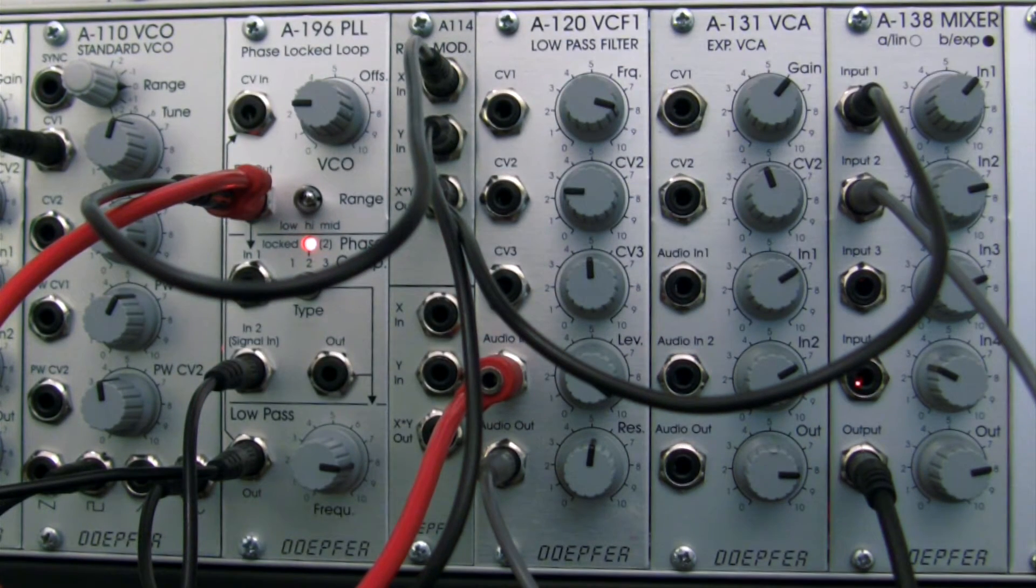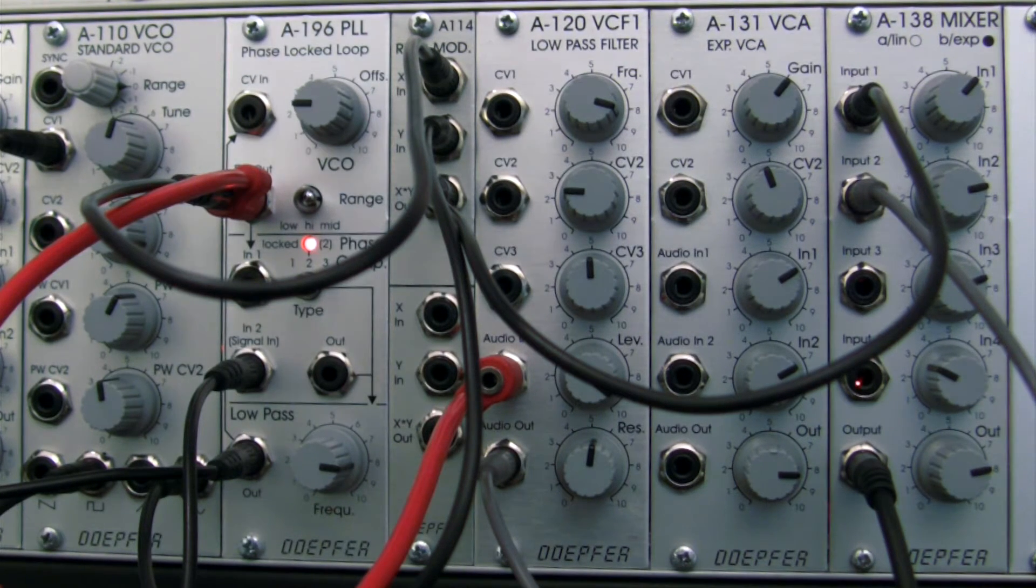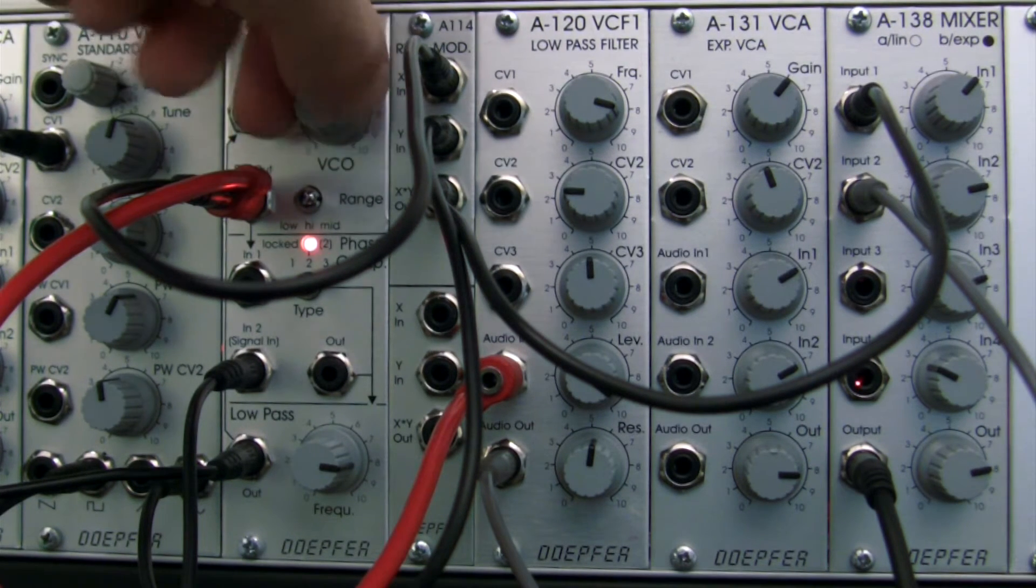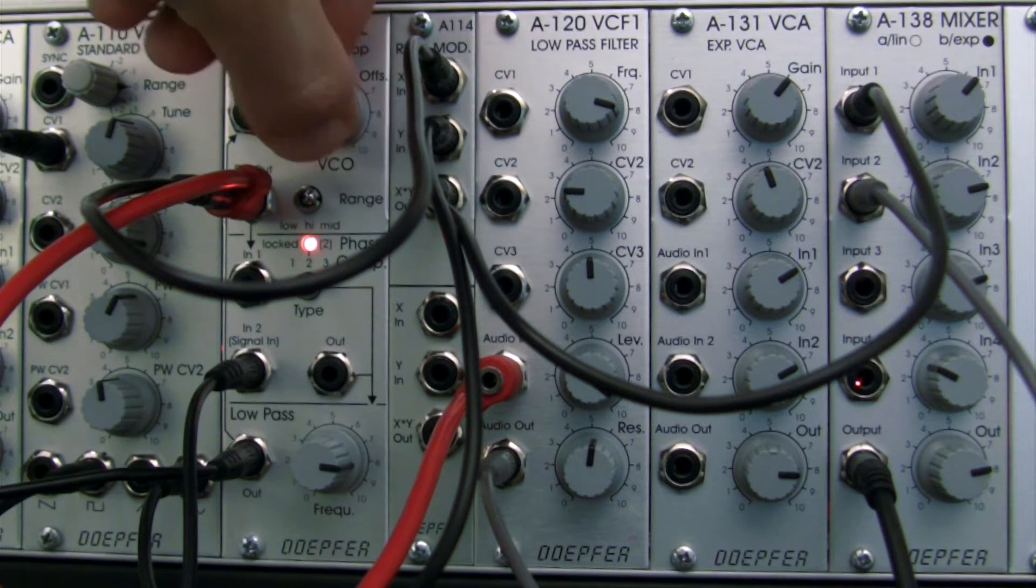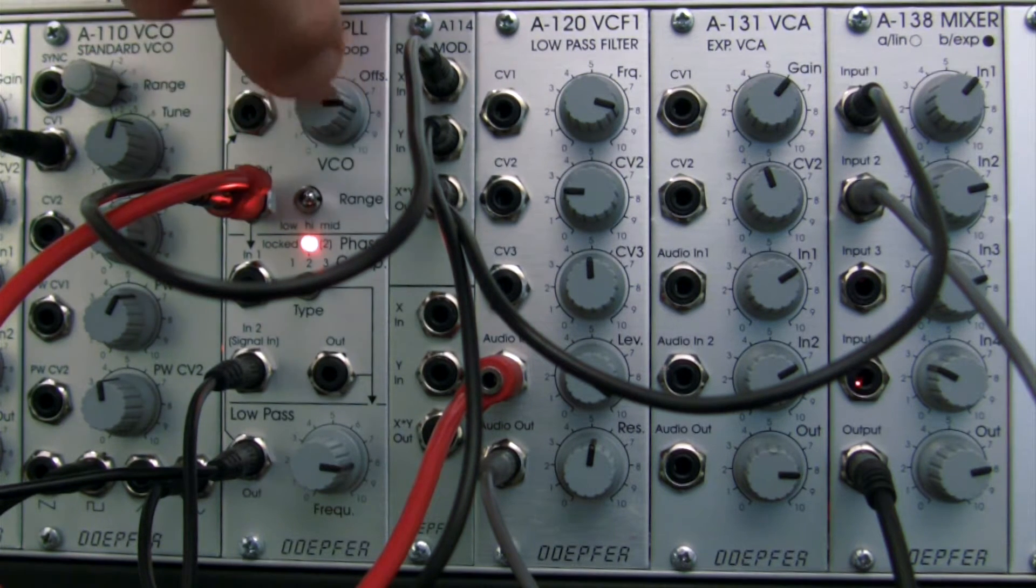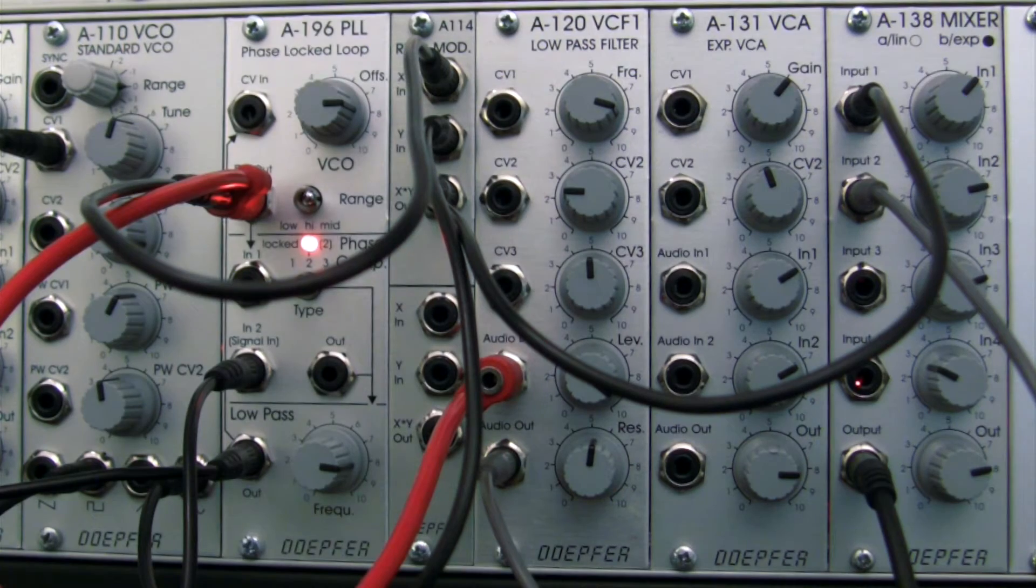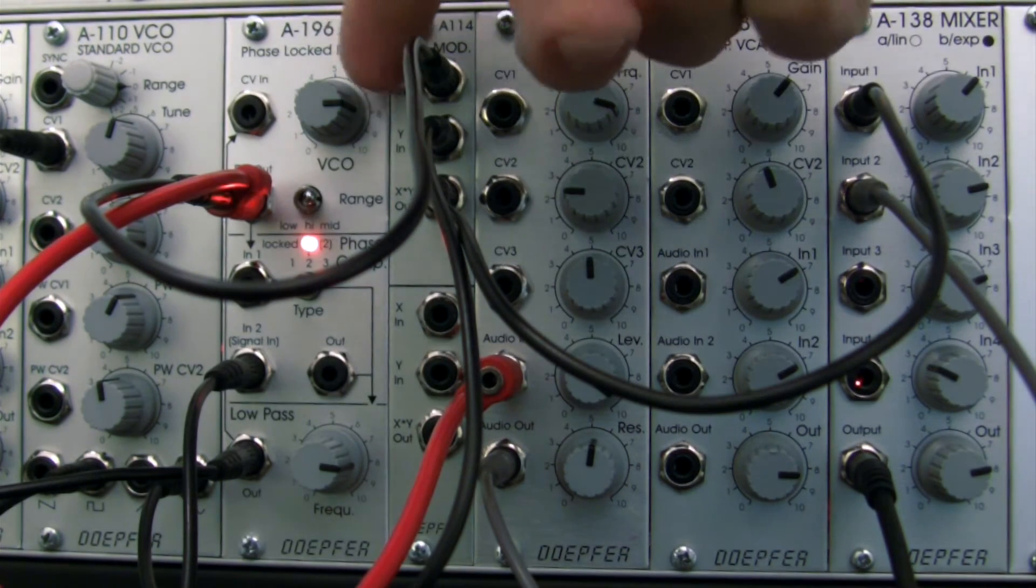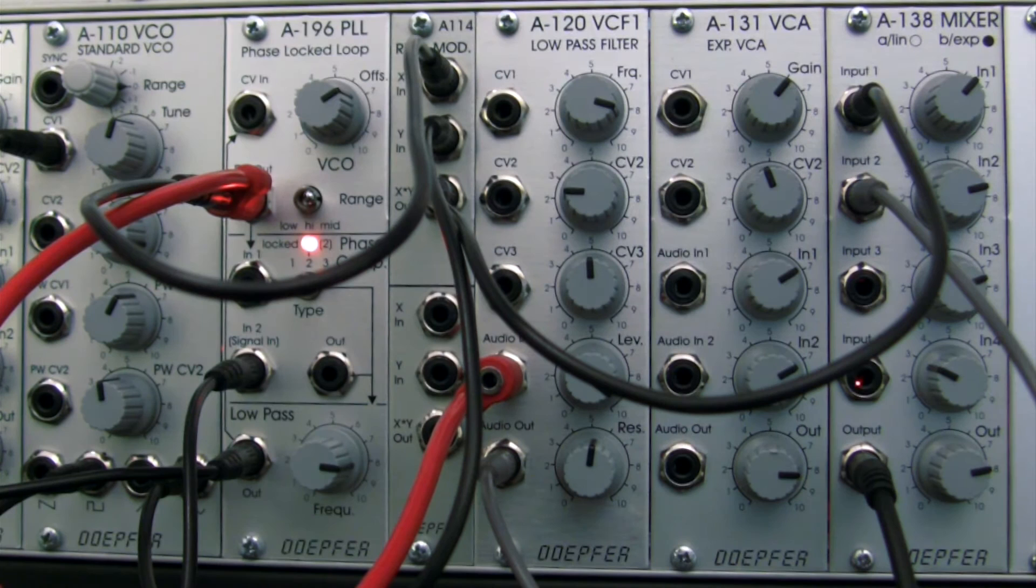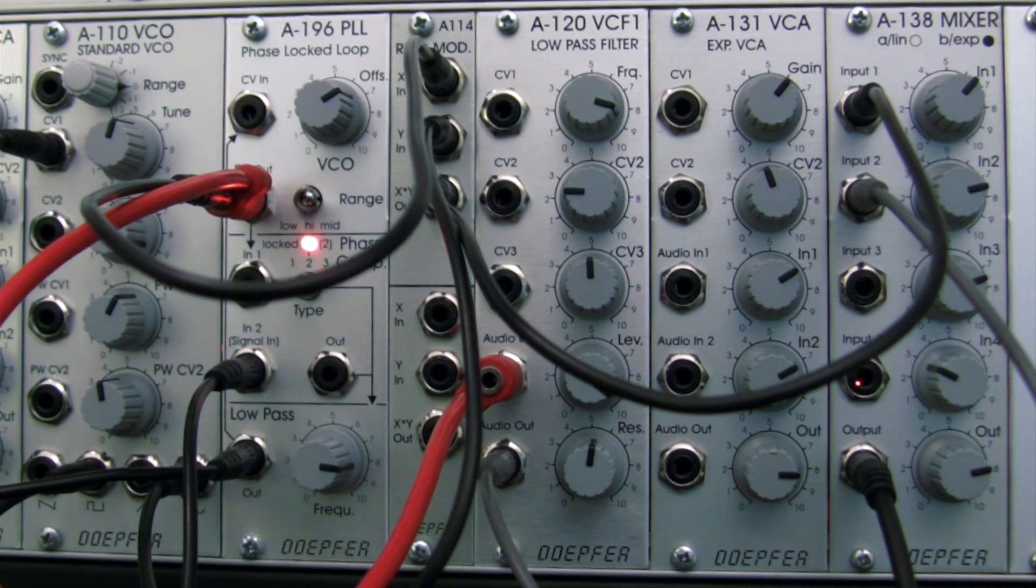Pretty interesting, although now our patch is sort of at a standstill. Let's maybe adjust offset and see if we can get something. So it's coming in and out of the melody. Kind of an interesting sound.